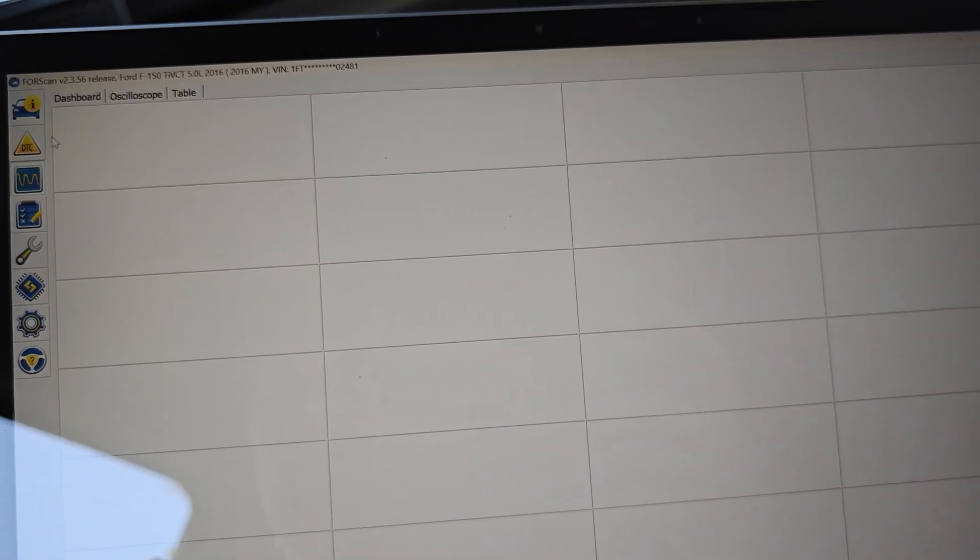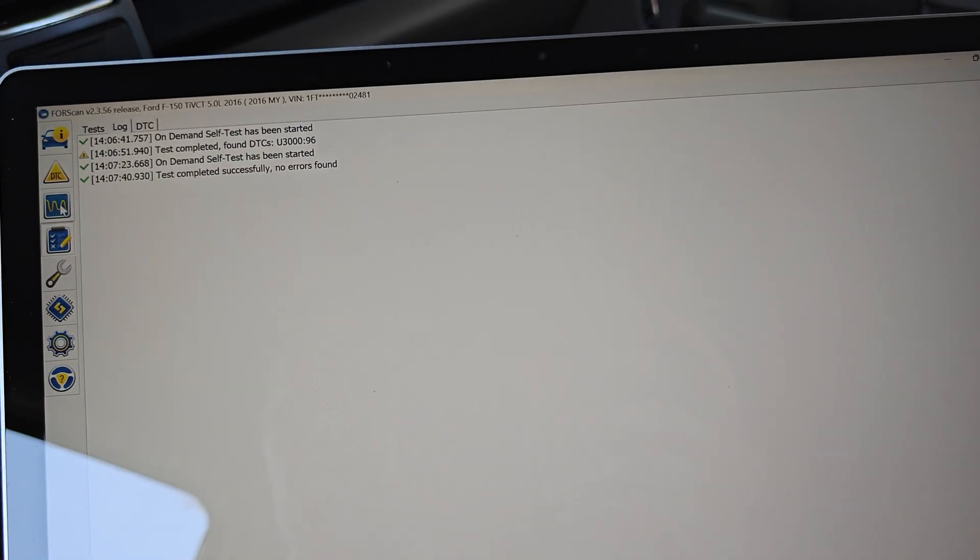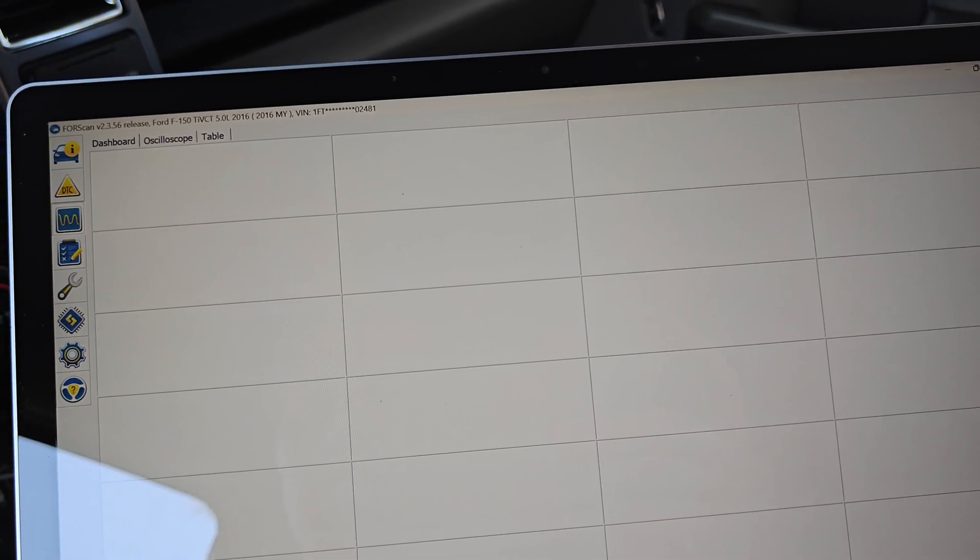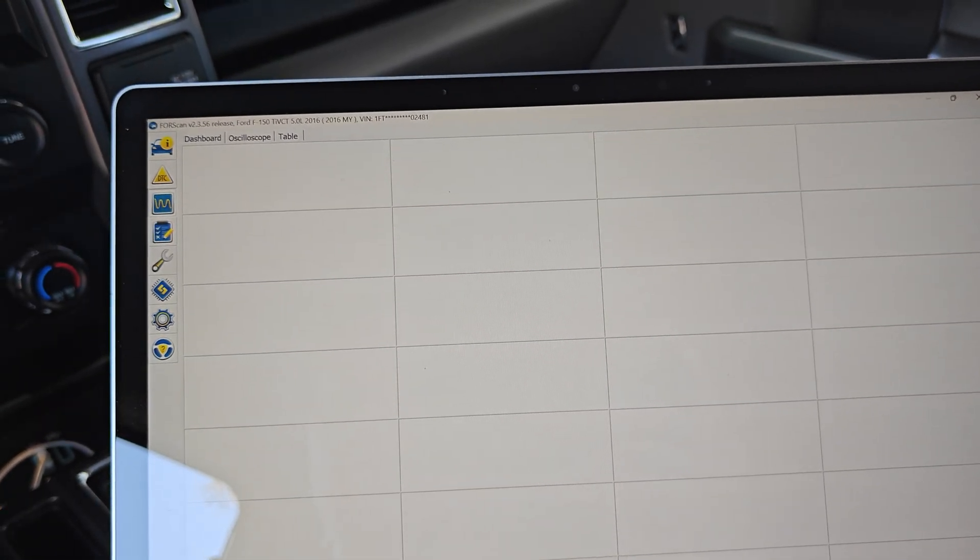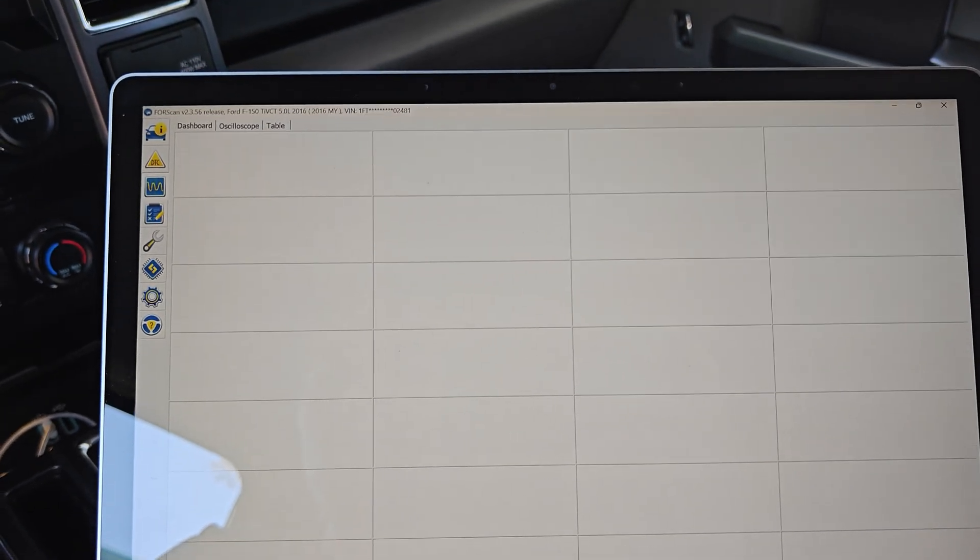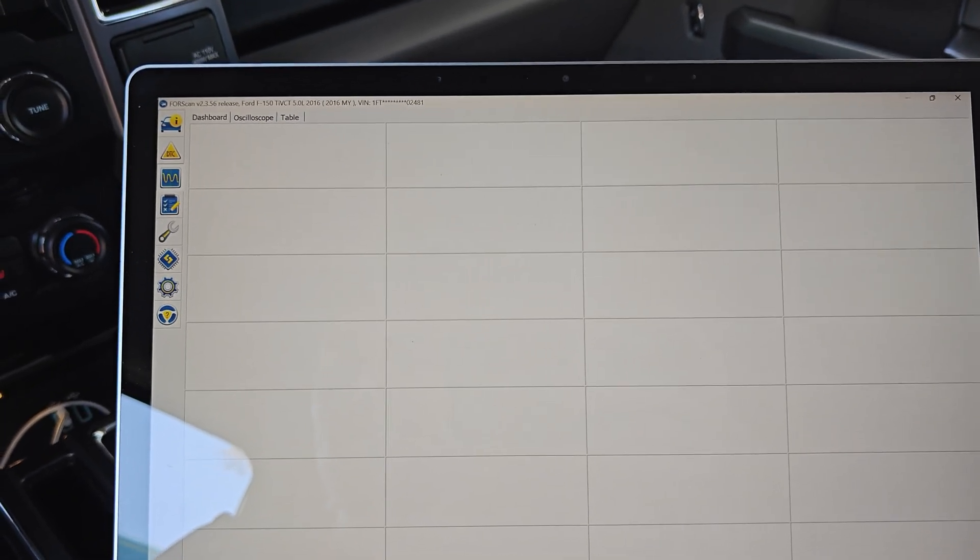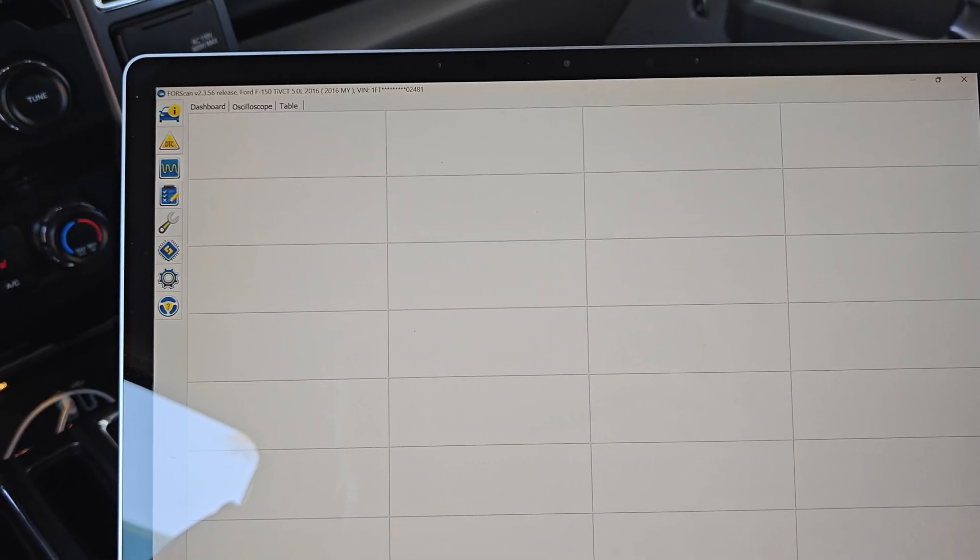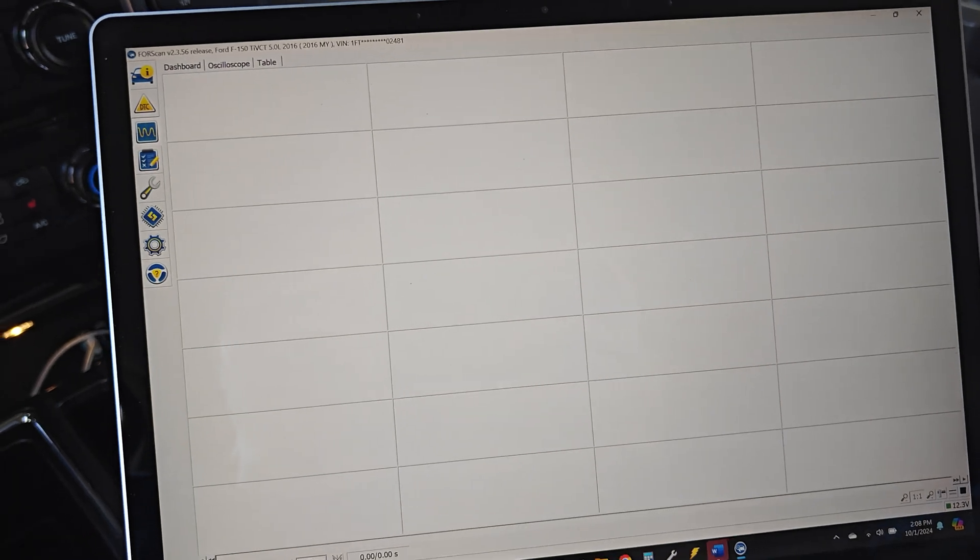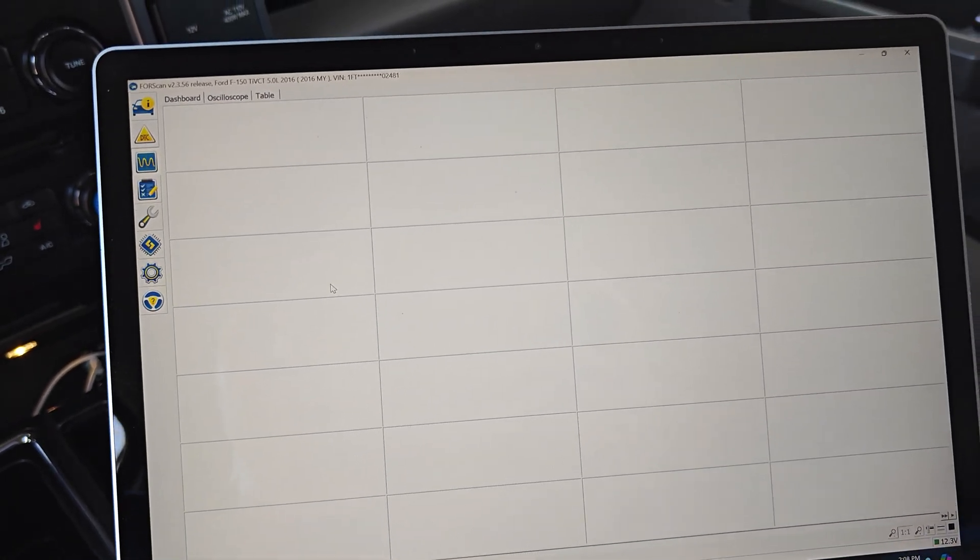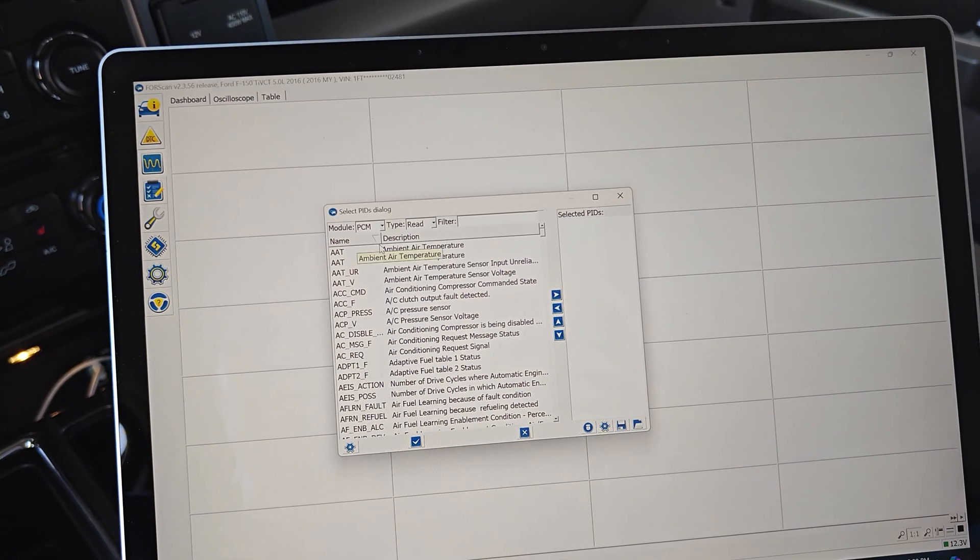It's interesting because if you go into the scope and you want to start a data log, the problem that I ended up seeing was the temperature. Sure enough, just like we have an over temperature code.